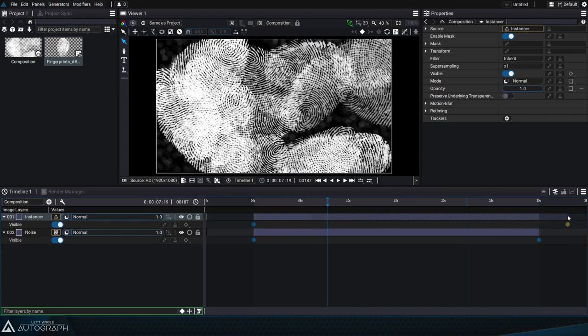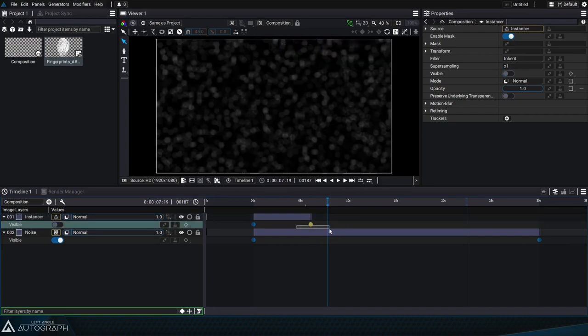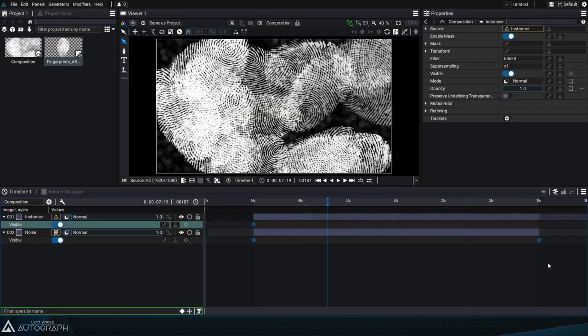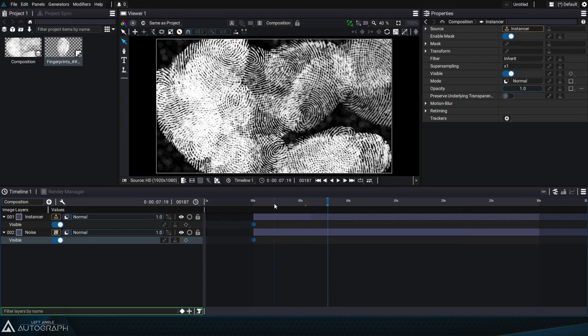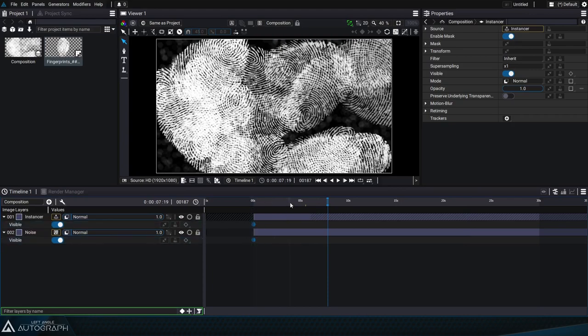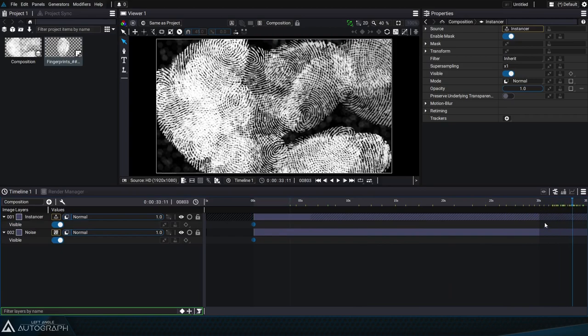If we want to define a layer with an infinite duration, we can just select the last visibility keyframe, delete it, and do the same for the second layer. Our layers start to appear from the first visibility keyframe, and continue to appear infinitely beyond the composition duration.